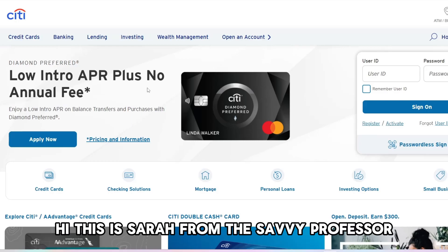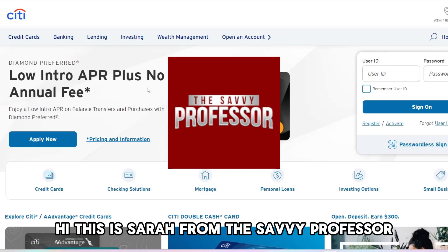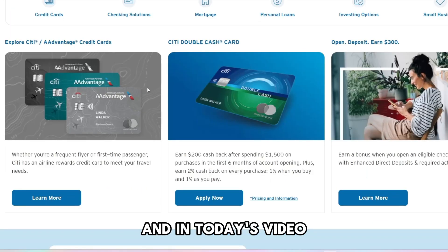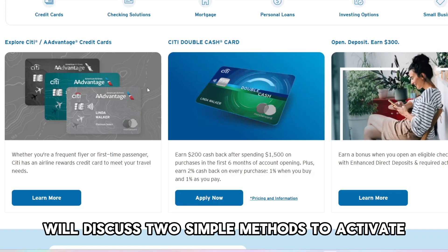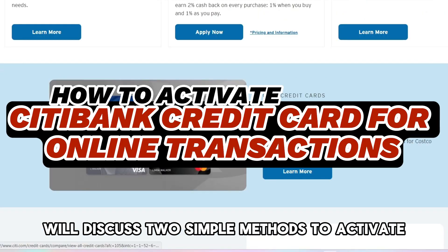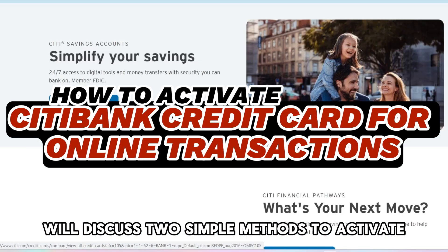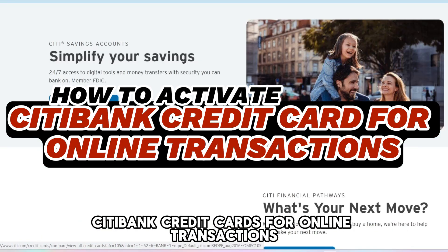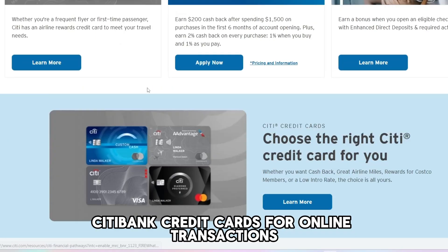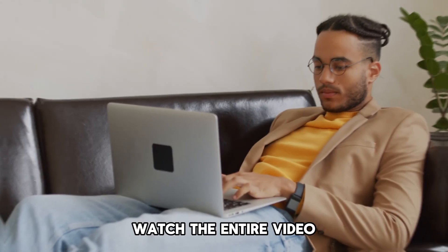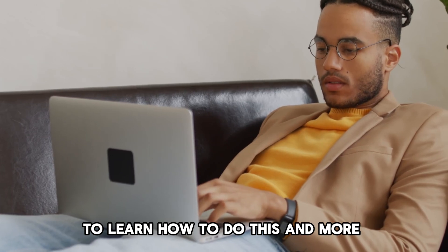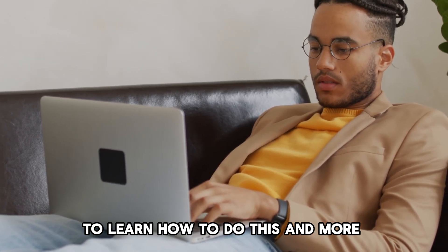Hi, this is Sarah from The Savvy Professor, and in today's video, we'll discuss two simple methods to activate Citibank credit cards for online transactions. Watch the entire video to learn how to do this and more.